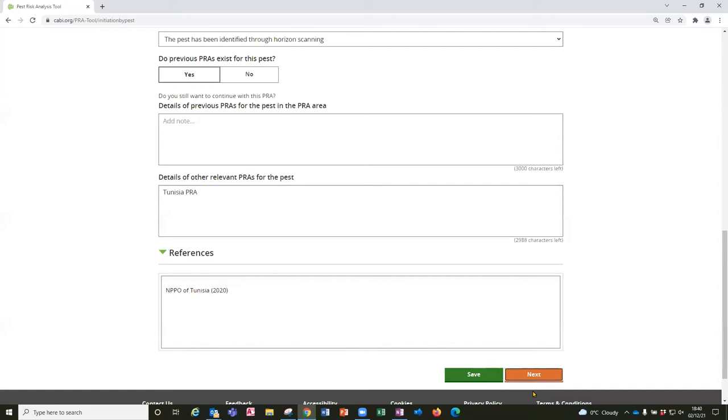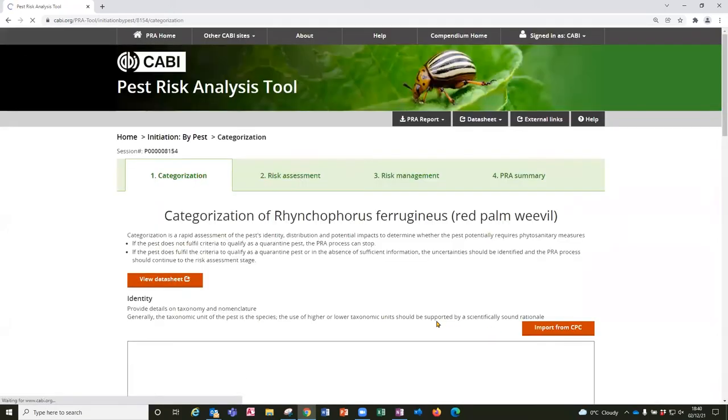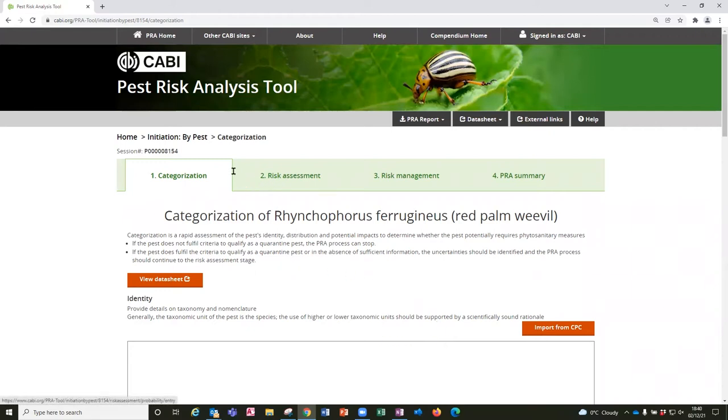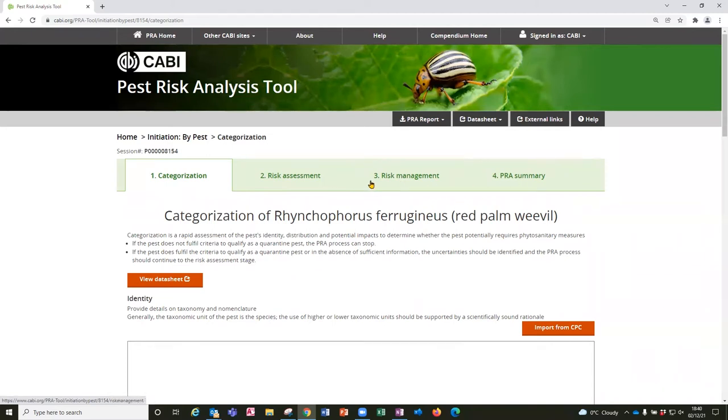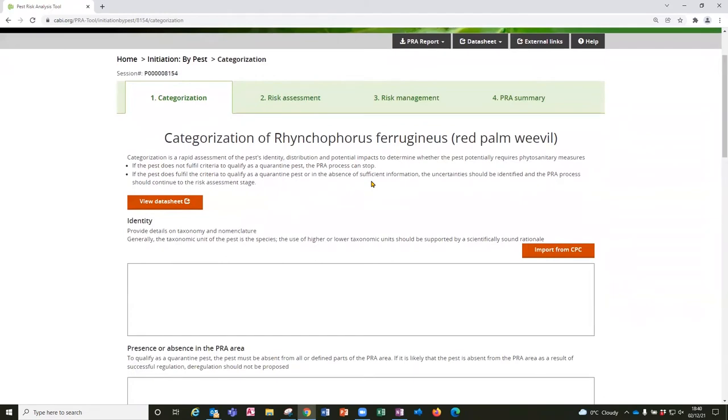Having completed this as fully as possible I will select next to move on to the next page and this shows you that the PRA tool is arranged around four tabs that relate to the PRA process. So there is categorization, risk assessment, risk management and then there is a PRA summary and you can move around the PRA tool in any order but a workflow is provided to do this logically. So the next stage is categorization and here this is where some basic information about the pest is entered and also a rapid assessment of the pest potential for establishment and impact to determine whether the pest potentially requires phytosanitary measures and justifies a more detailed risk assessment.